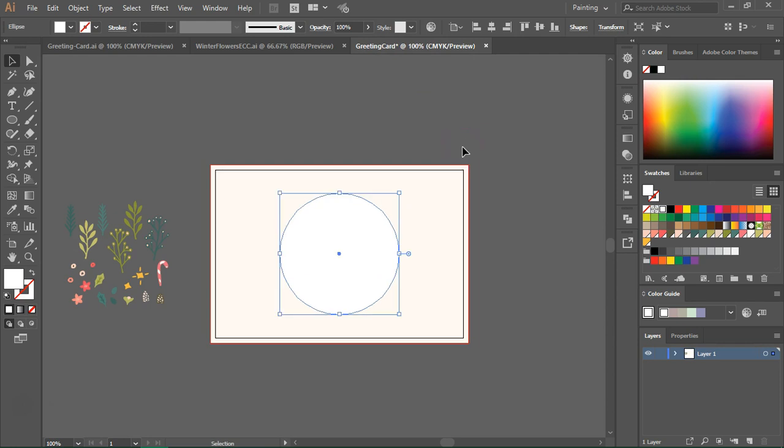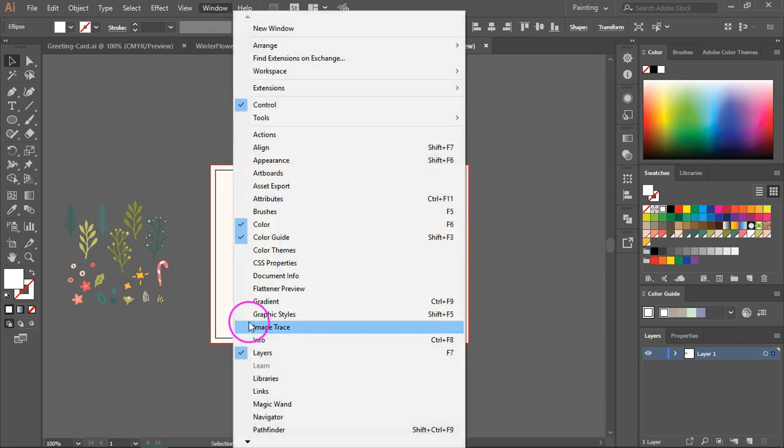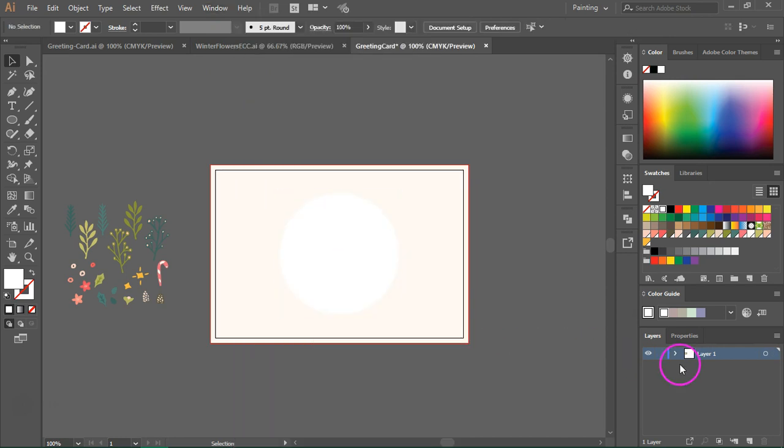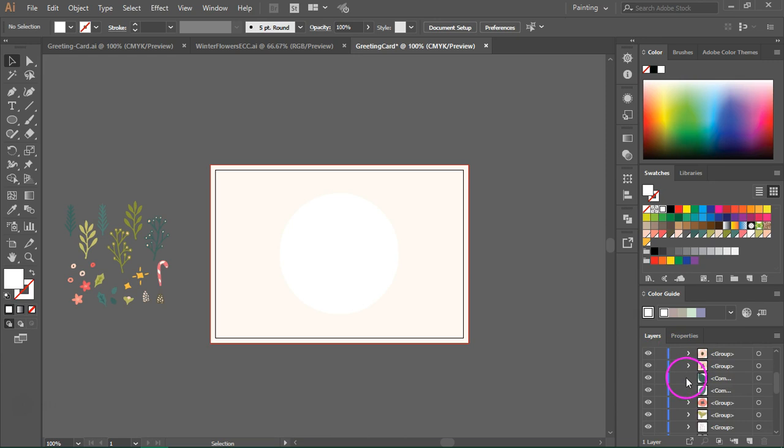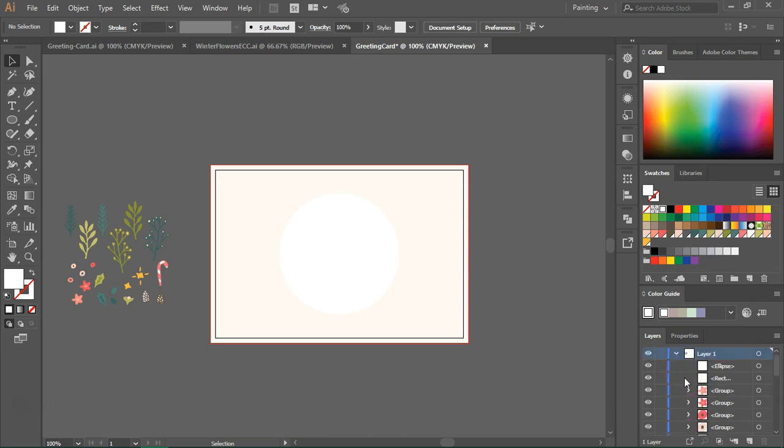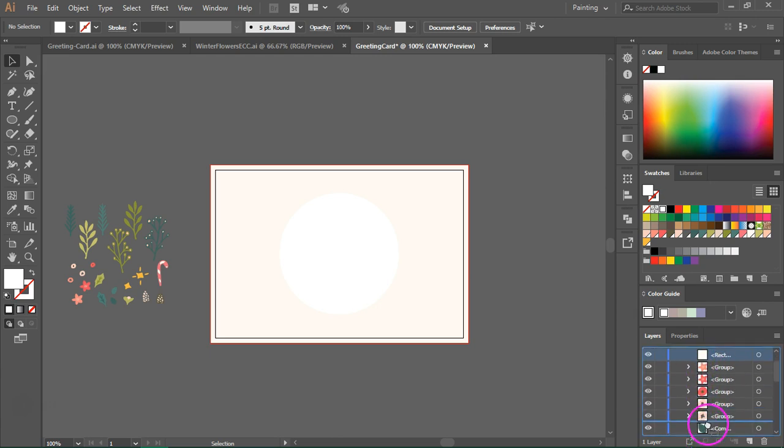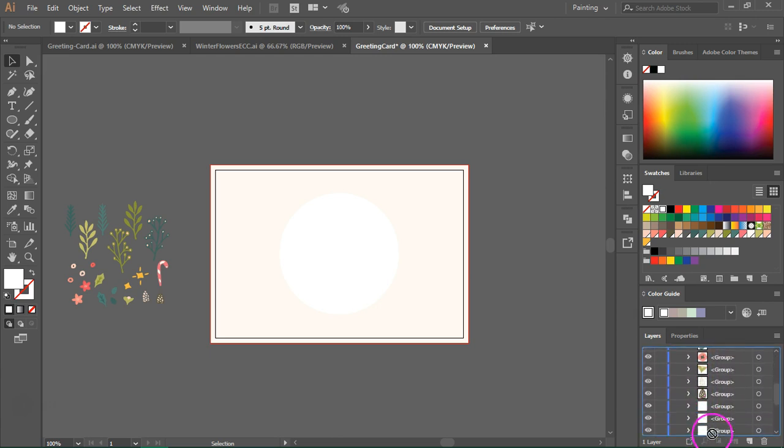Now I'm going to go to the layers panel. If you can't see it you can open it from window layers or by pressing F7 and I am going to click on this arrow to open it and first I'm going to select the background layers and I am going to move them to the bottom of the layers panel.